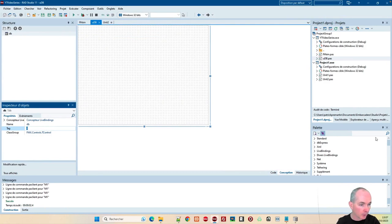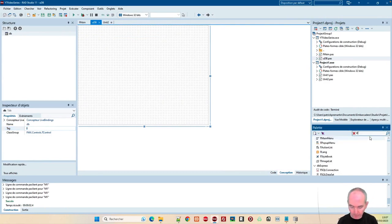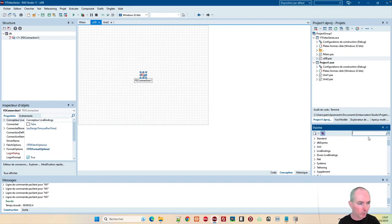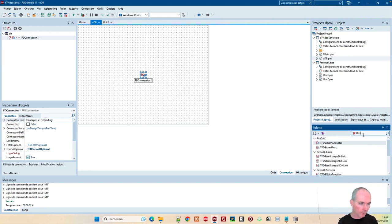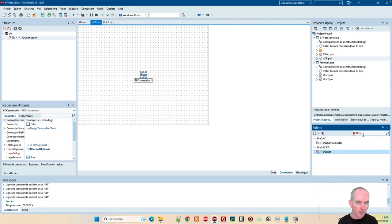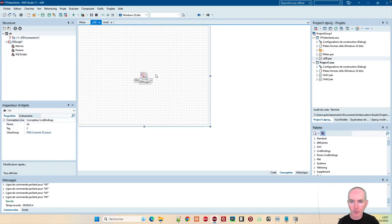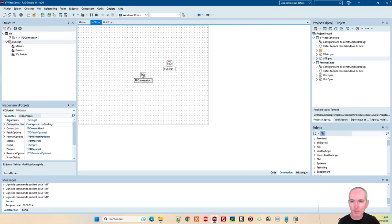J'ai besoin d'une connexion à la base de données. On va pas faire de threads et autres, donc j'ai juste besoin d'un composant pour accéder à la base qui sera configuré dans le programme. Ensuite, j'ai besoin d'un stockage de scripts. Donc, je vais utiliser le TFDScript, dans lequel je vais mettre ma base de données, la description de la base.